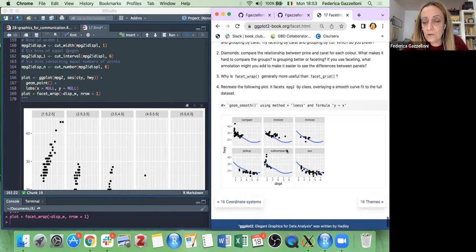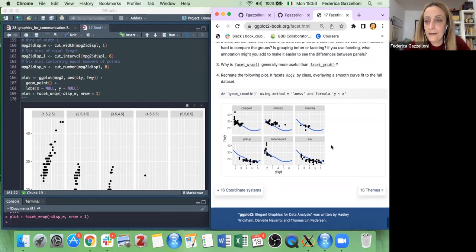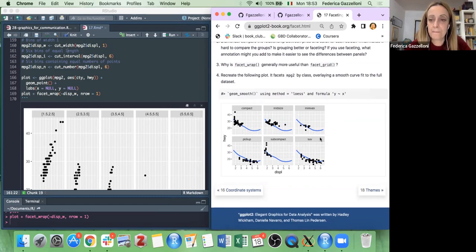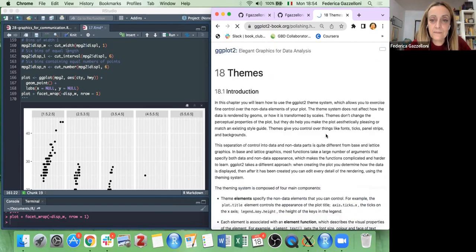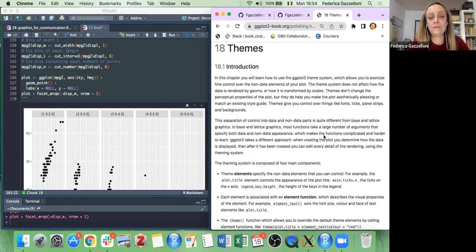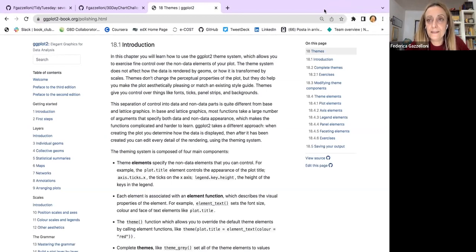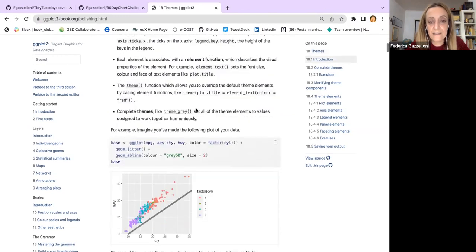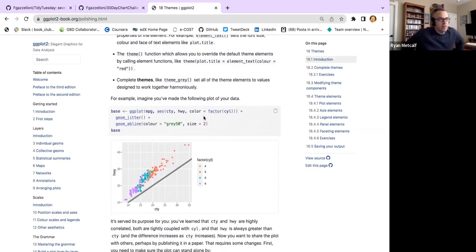That's all about facetting, which is the most part of the things. You can also use facet with geom_smooth to show a linear model line within each facet. The next chapter is about themes, which is very straightforward — it's about making a plot nicer.